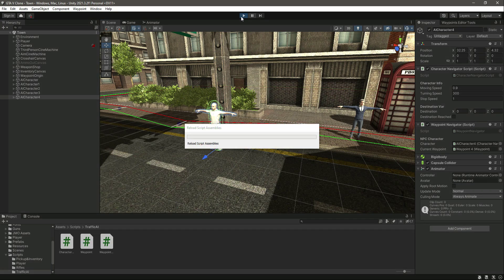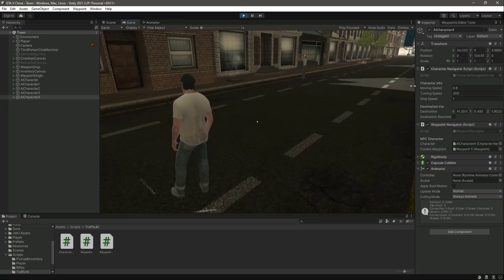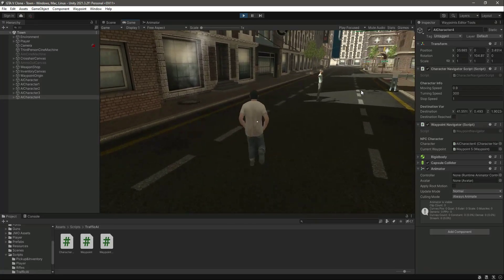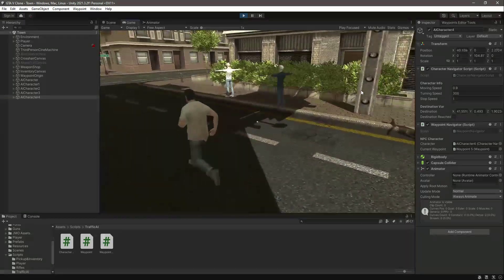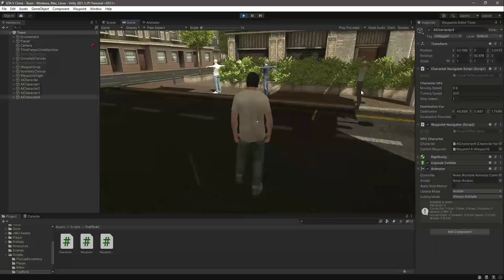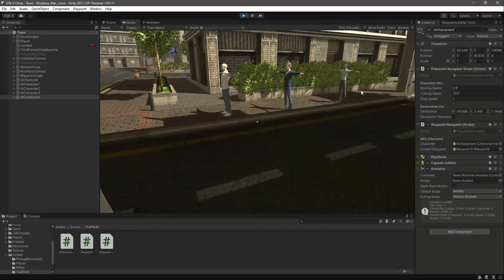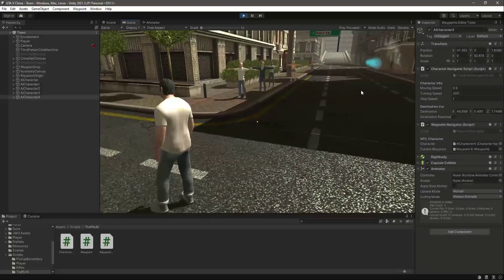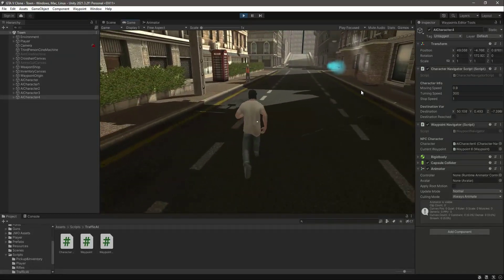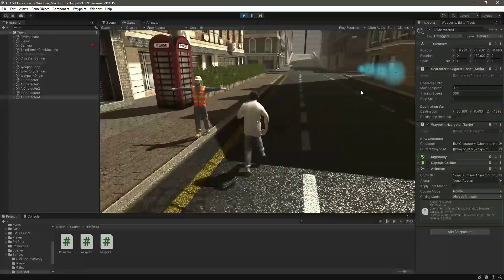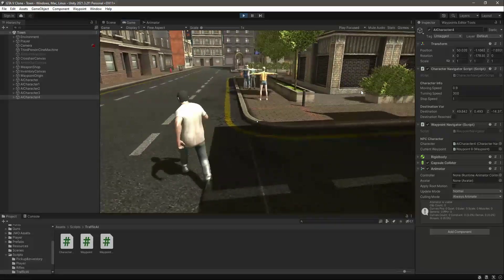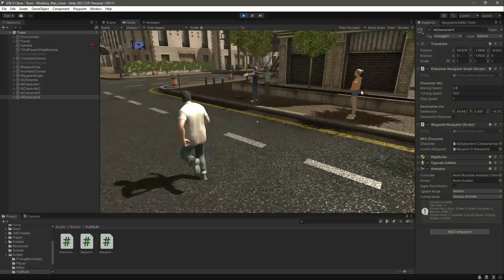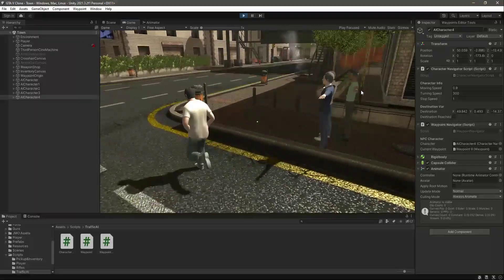Let's play the game. You can change the move speed according to your own game and character animations. As you can see all of them are working perfectly fine now. We don't have animations yet — in the upcoming videos we will be adding animations, so don't worry about that. For now I was just testing the characters.